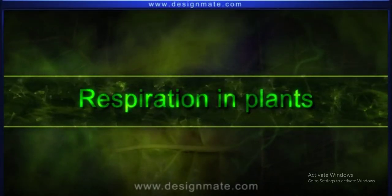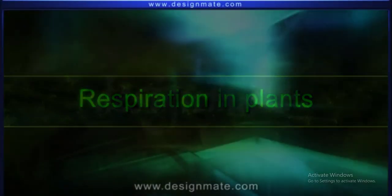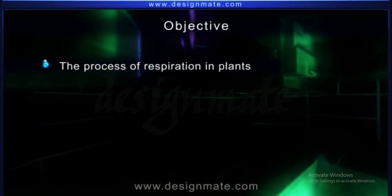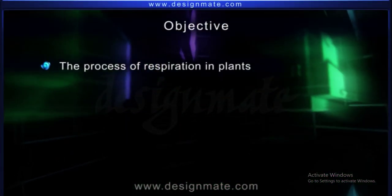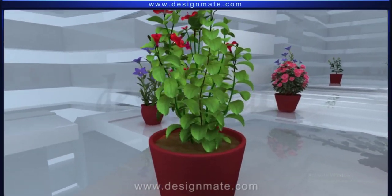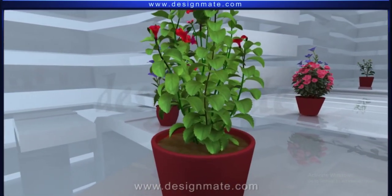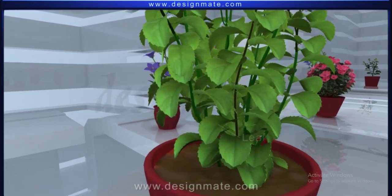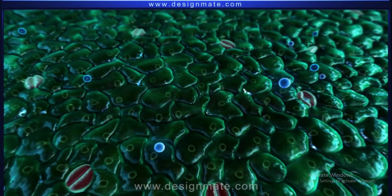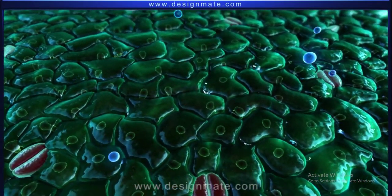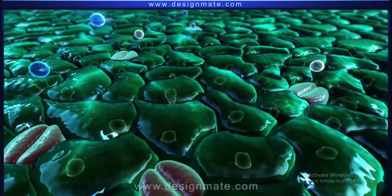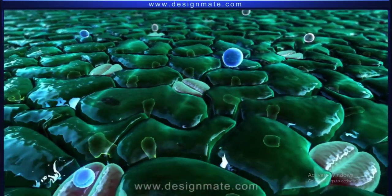Respiration in plants. Objective: learn about the process of respiration in plants. All plants undergo the process of respiration. A closer look at a leaf shows that they possess a number of stomata on the surface. During night, the stomata